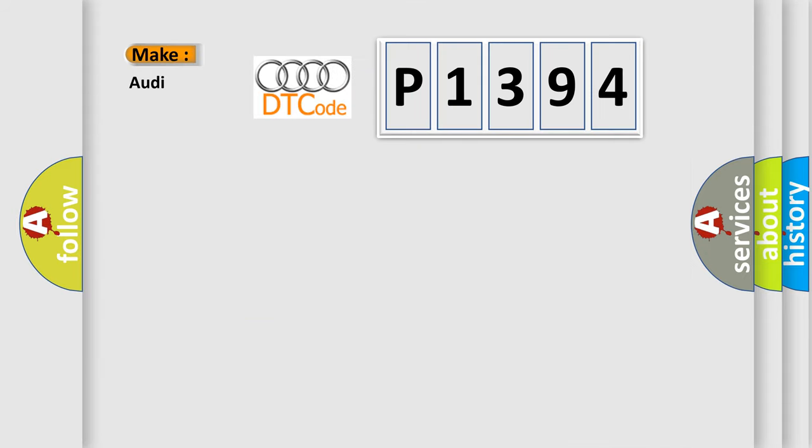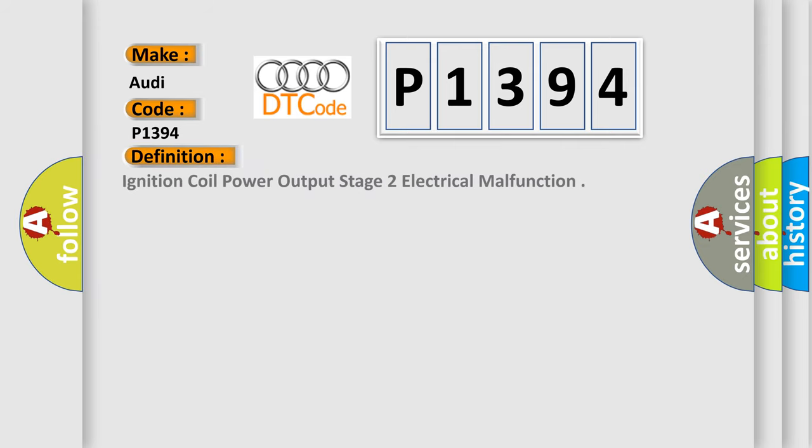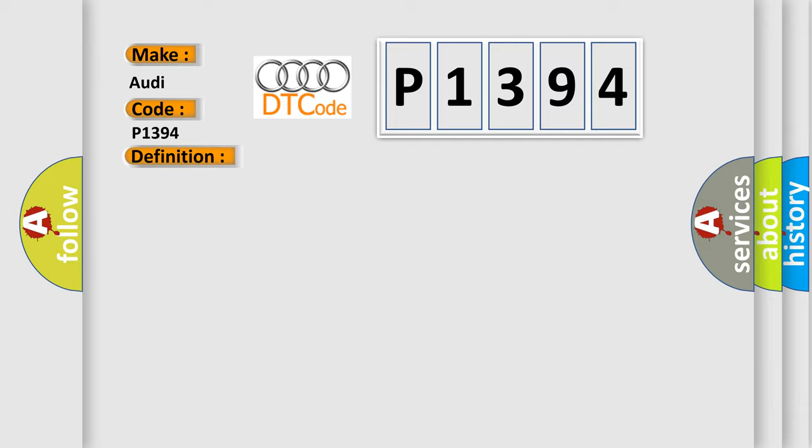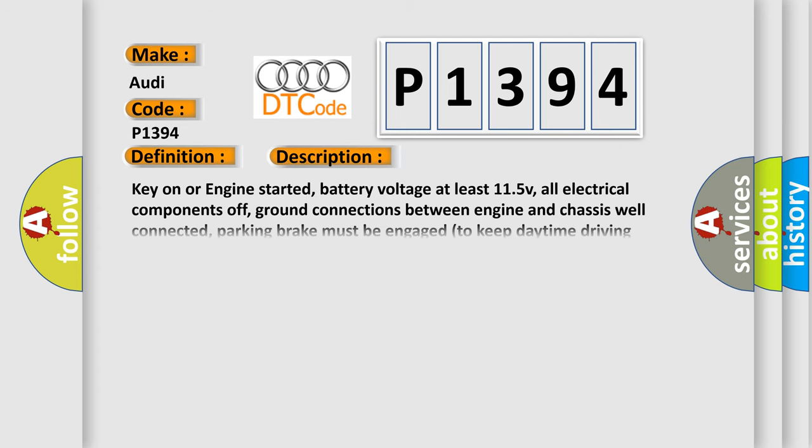So, what does the diagnostic trouble code P1394 interpret specifically for Audi car manufacturers? The basic definition is: Ignition coil power output stage 2 electrical malfunction. And now this is a short description of this DTC code.